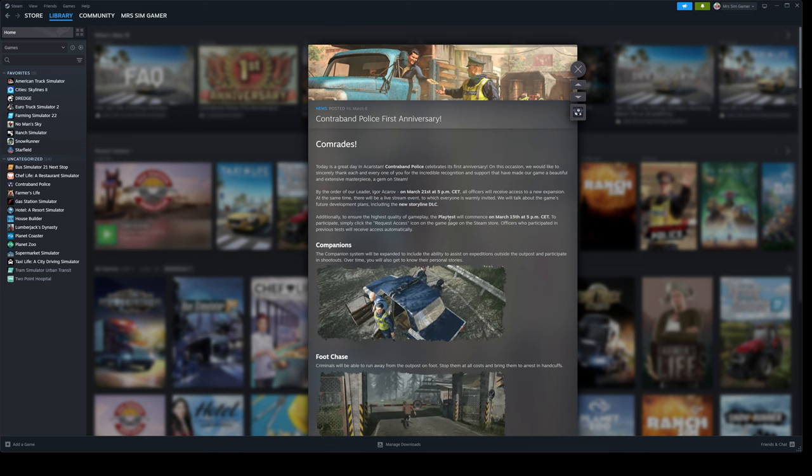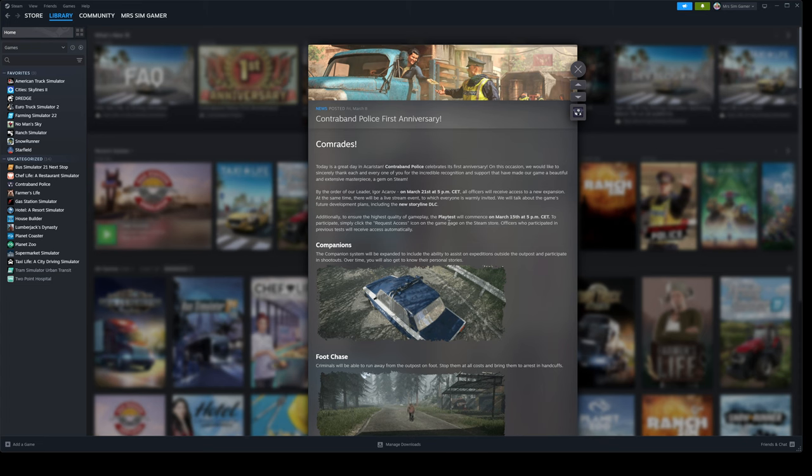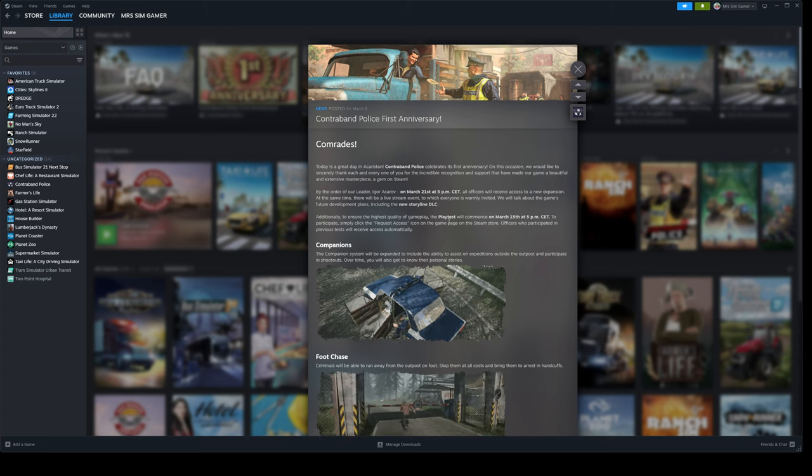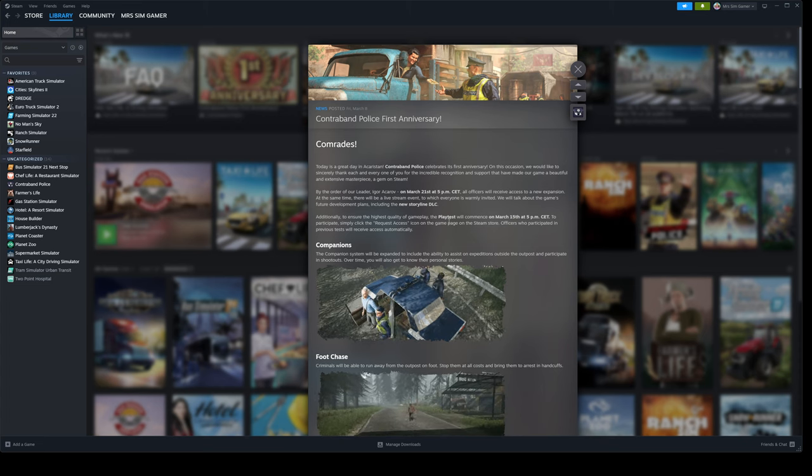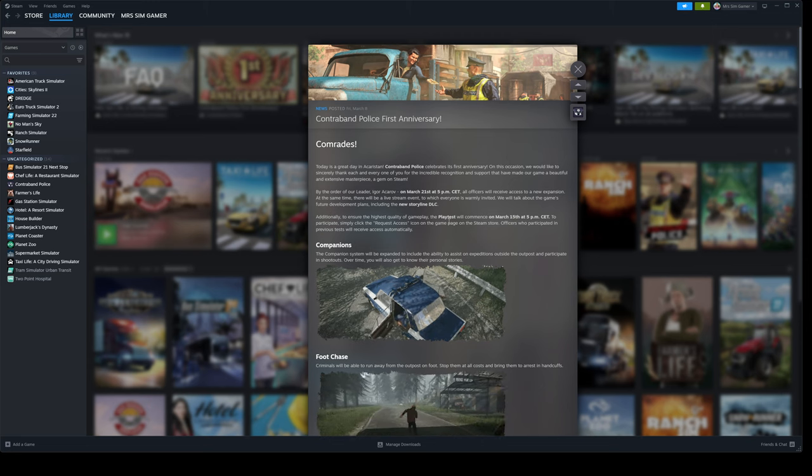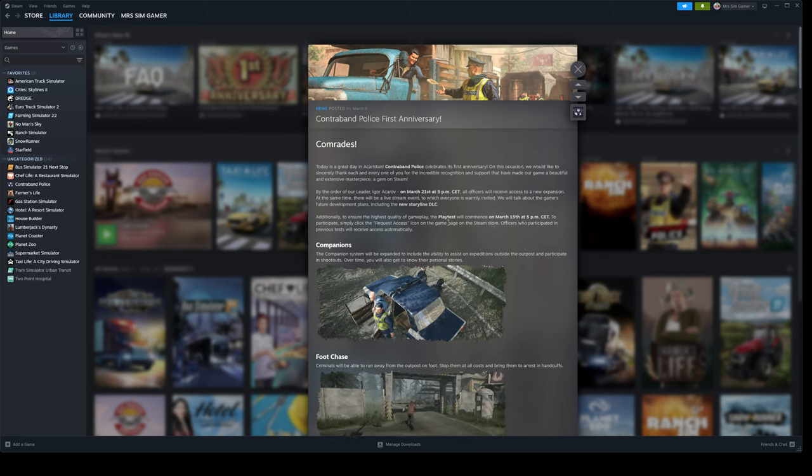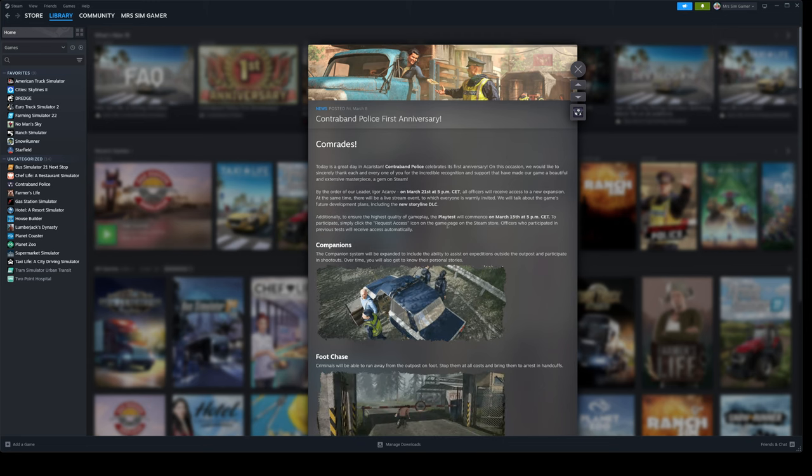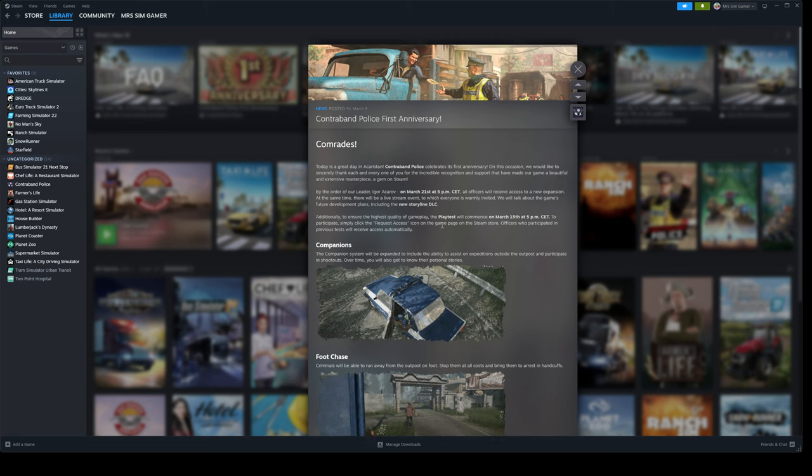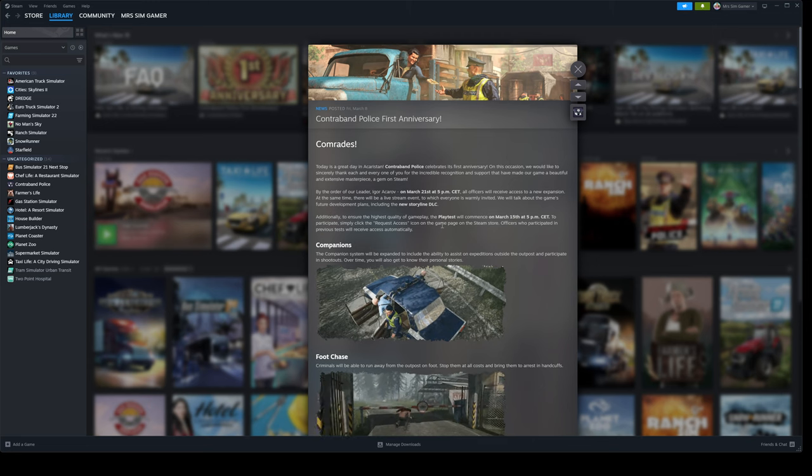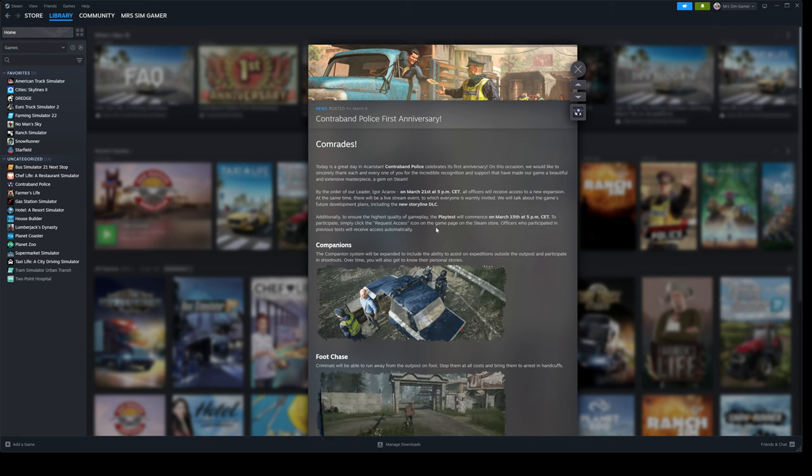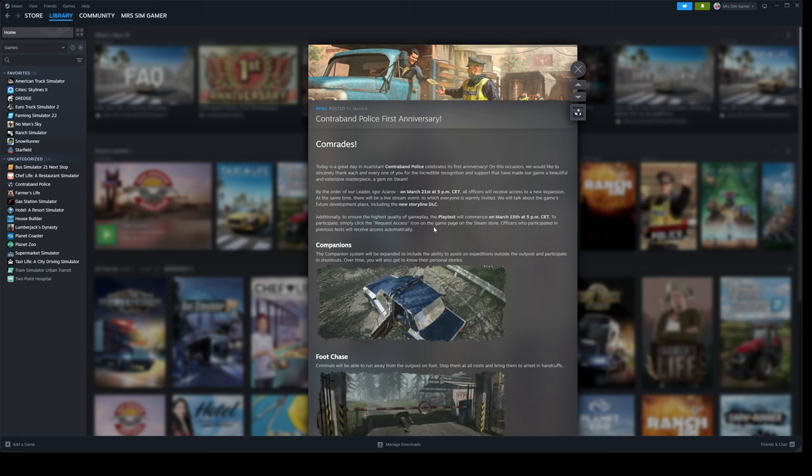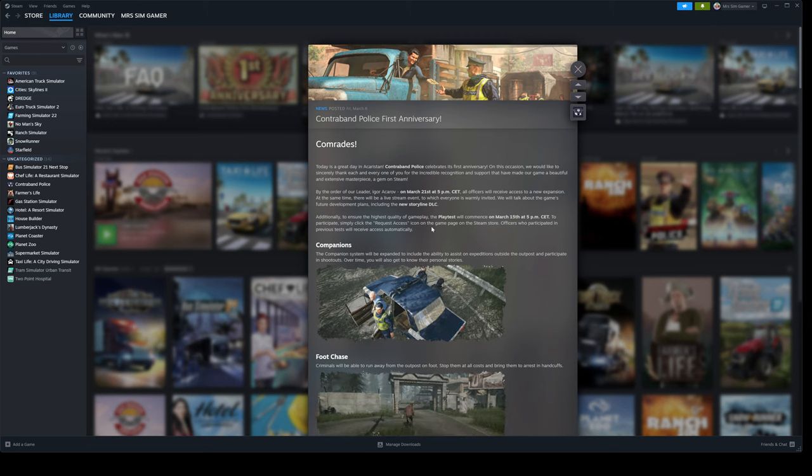Let me know what you think about this update from Contraband Police after their first anniversary yesterday. If you've downloaded the game recently, let me know what you think. If you're a fan of the game, also make sure to share them some love. Go on their Steam page and follow them to make sure you're checking out on all updates in the future as well.